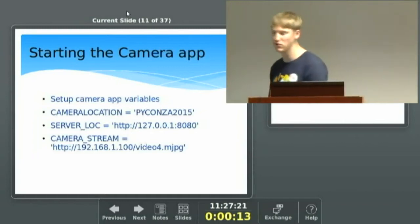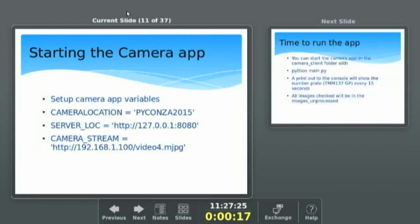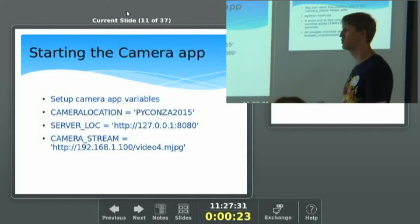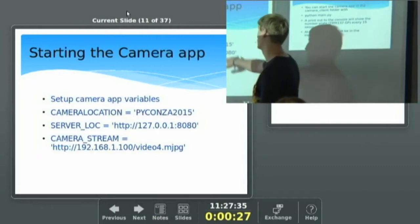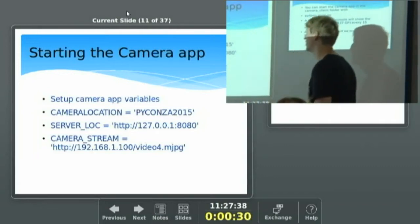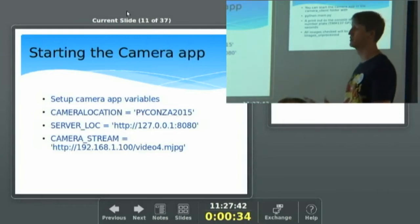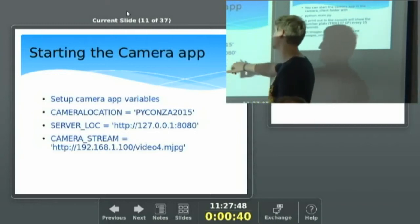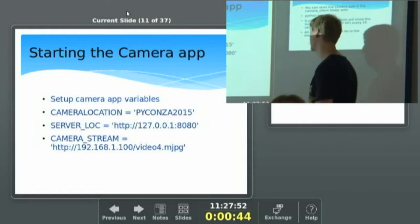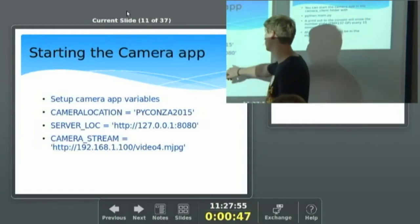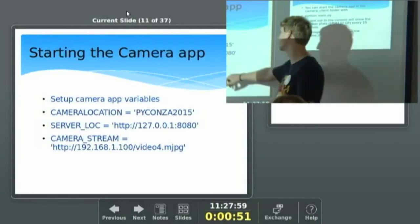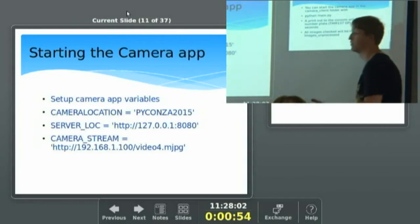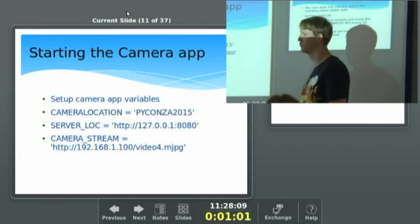In the camera configuration file you want to set up a couple of settings. First, your camera location — so the stored data can be searched by location. In this case I named it 'PyCon ZA 2015', but for a community it would be a street corner. Then set where the server is located so it knows where to talk to it, and then tell it which video stream to connect to — in this case video stream 4.